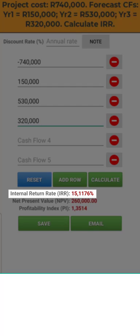If you have a hurdle rate or a known weighted average cost of capital, it is completely safe to enter that rate into the discount rate field in this app, and the same applies if you're using a financial calculator. This has no effect on the calculation of the internal rate of return, and it provides the added benefit of giving you a valid net present value and profitability index as a result of these calculations.